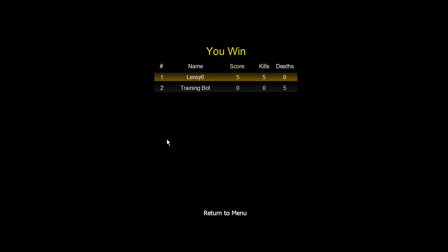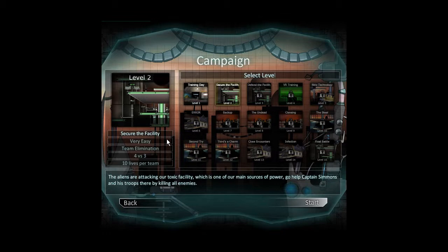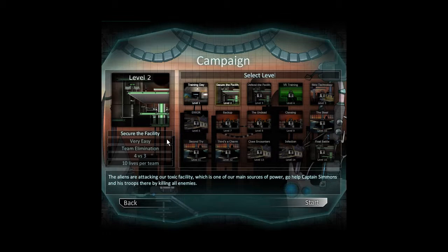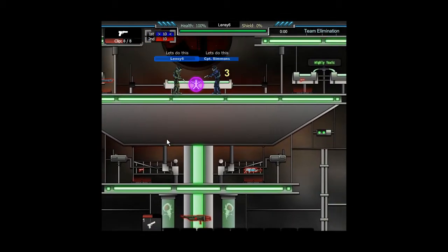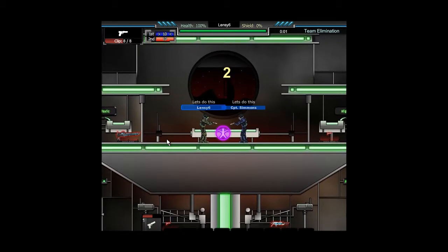Right, let's kick this up a notch. Secure the Facility. The aliens are attacking our Toxic Facility, which is one of the main sources of power. Go help Captain Simmons and his troops there by killing our enemies. Let's begin. It's very easy to emulation, 4 vs 3, 10 lives each. Wait, have we got 4 on our team? Oh, that's easy. Let's do this, Marines.